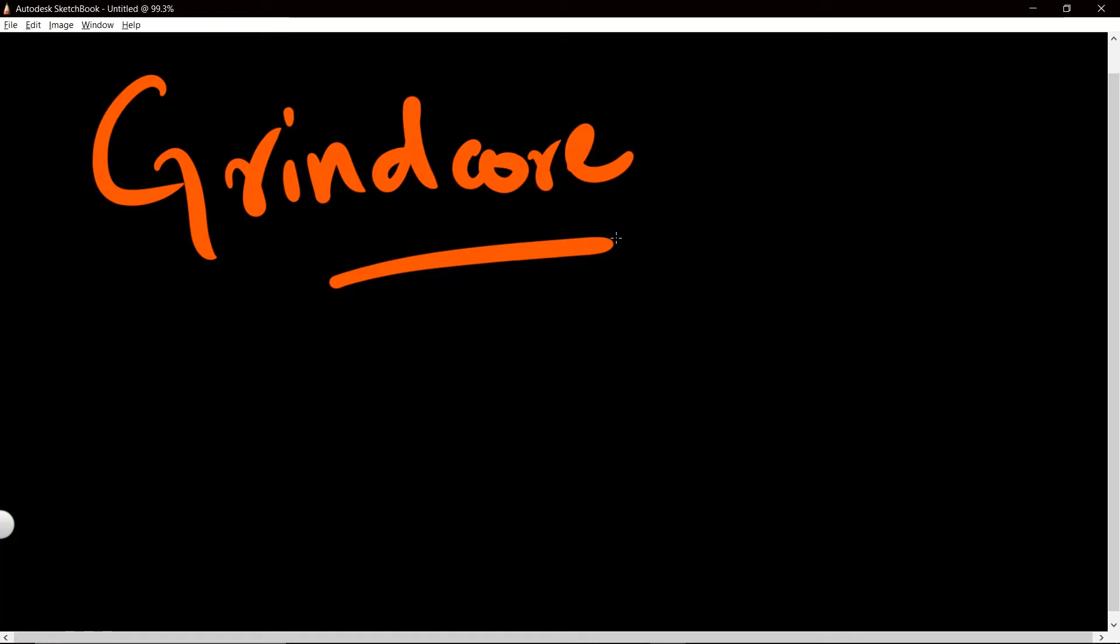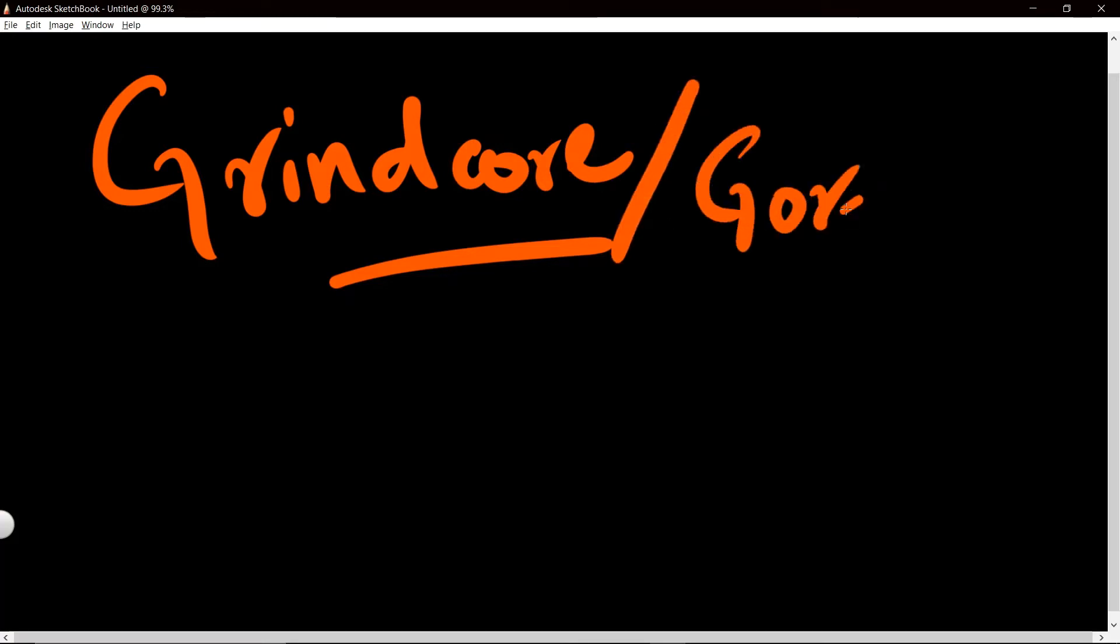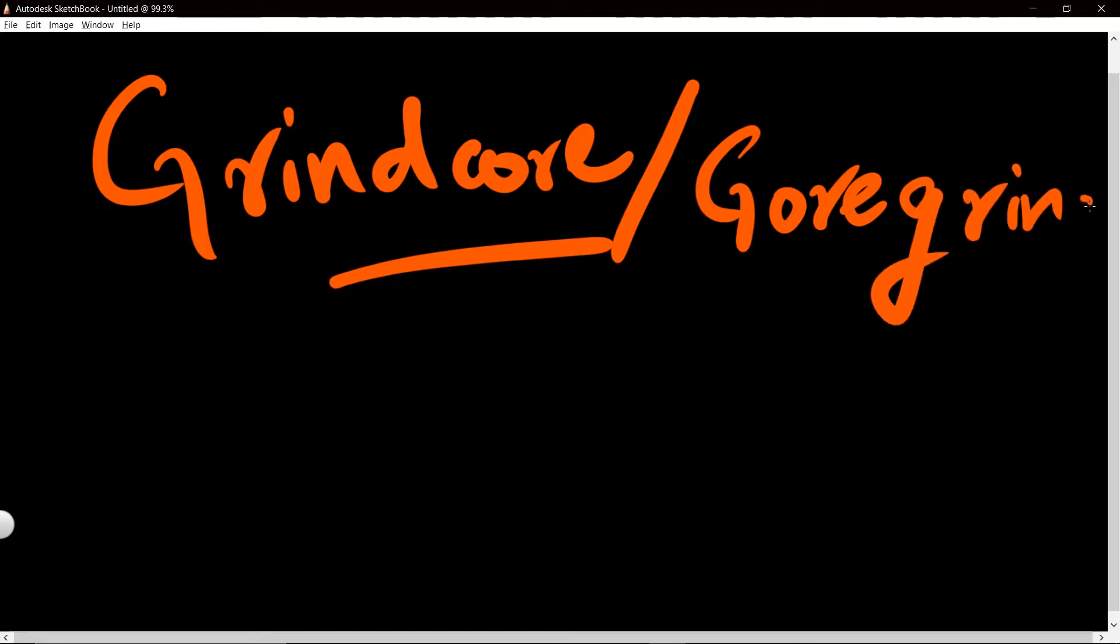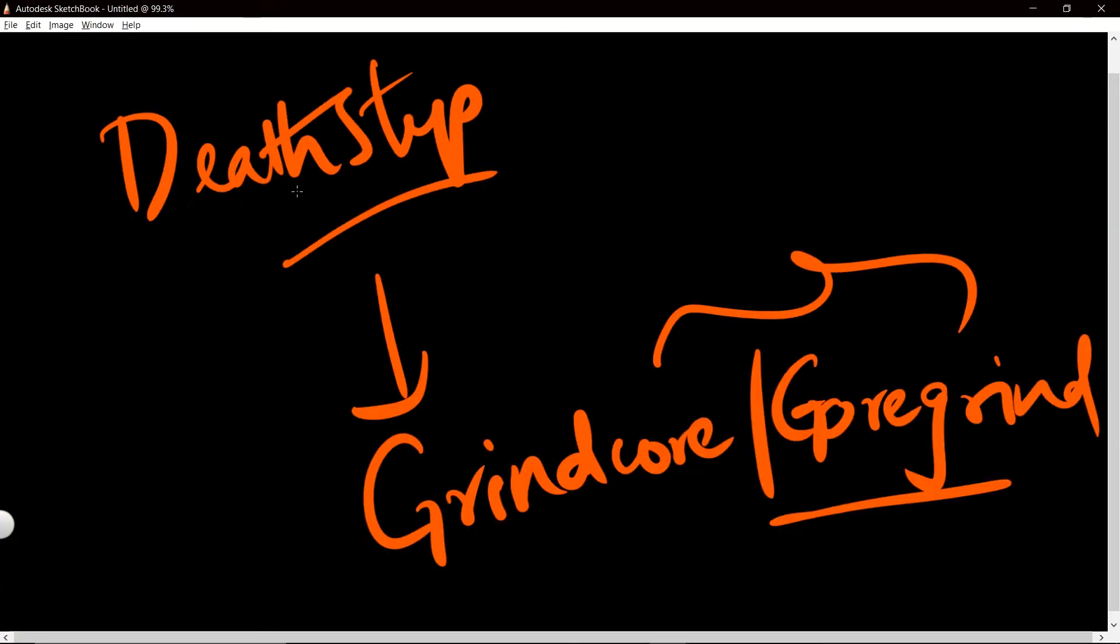Grindcore is a subgenre of metal, heavy metal. It's also called gore grind, but I do not know the subtleties of heavy metals to comment any further. So whoever knows that, please leave your helpful comments. Before pan snare was a thing in deathstep, it was a thing in grindcore with these two.